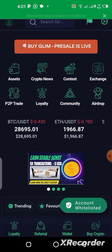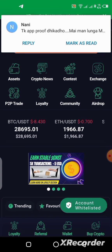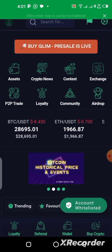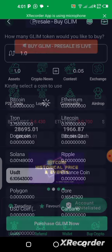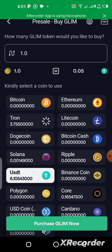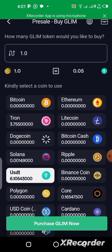Let me quickly show you what you should do once you come to this page. All you need to do is click on the button 'Buy GLIM Presale Live.' This is what the next page will look like.